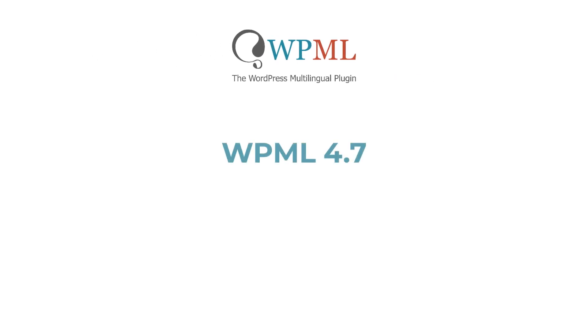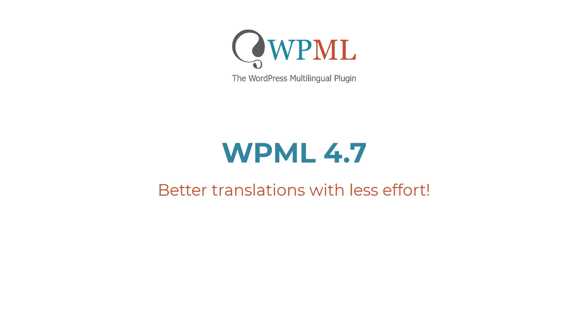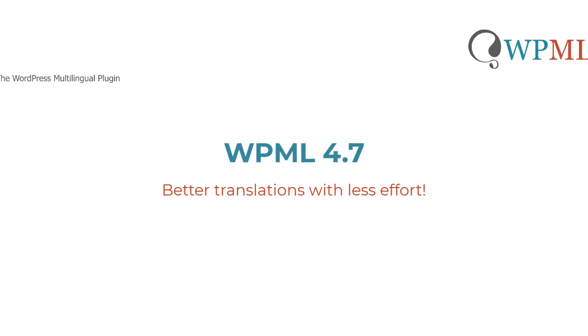Hi, let me quickly walk you through the top features and improvements in WPML 4.7. From the go, we designed this version to help you get better translations with less effort. Let's dive in.